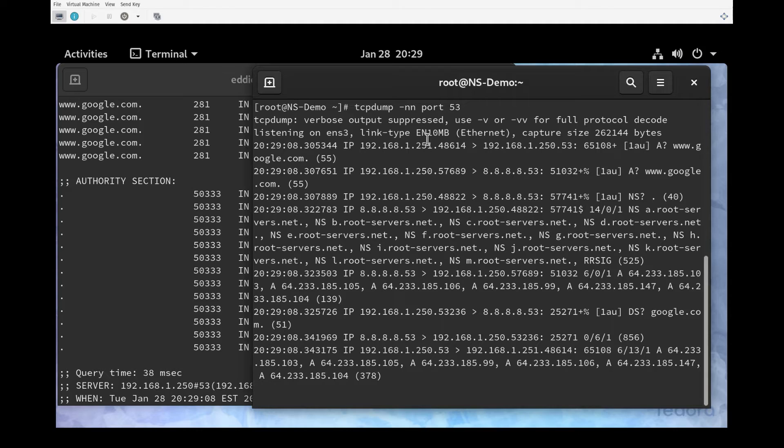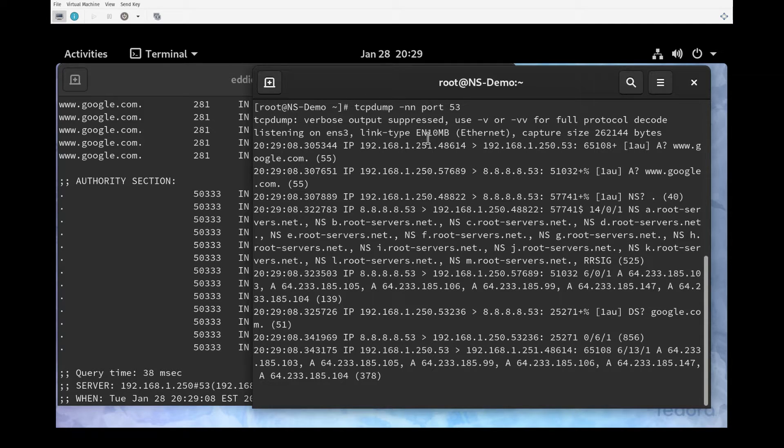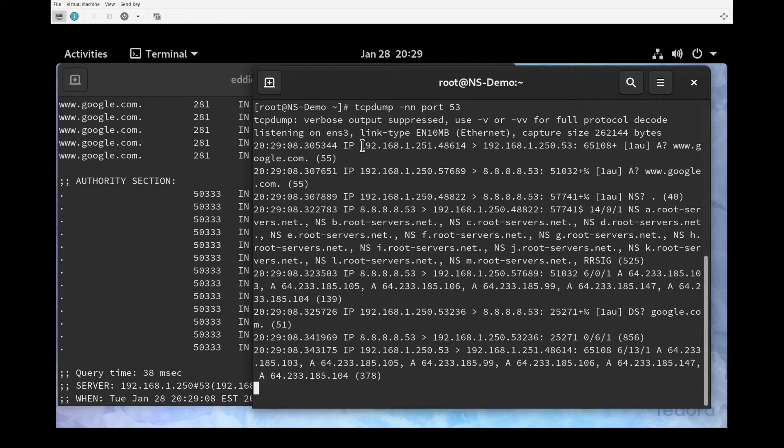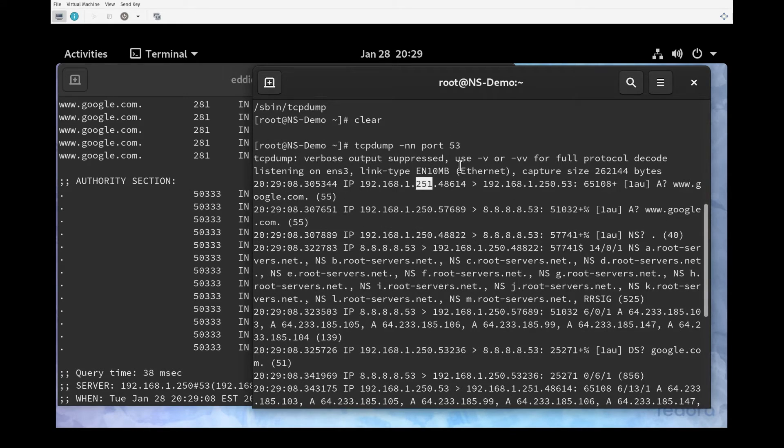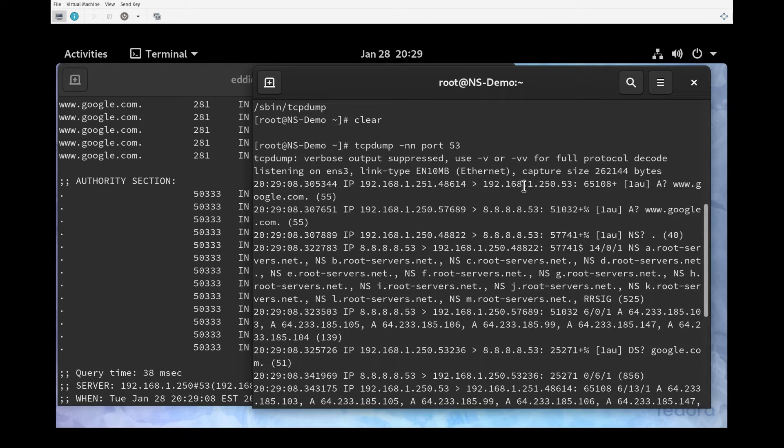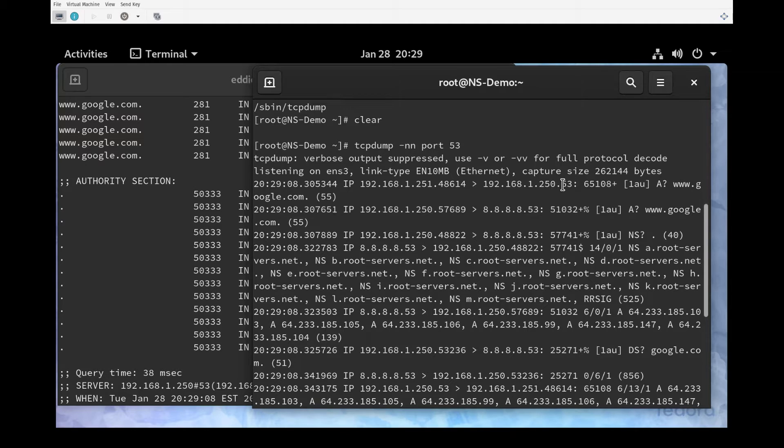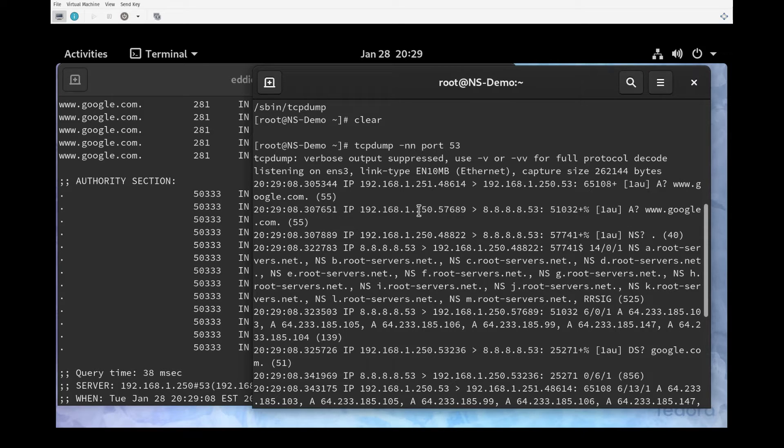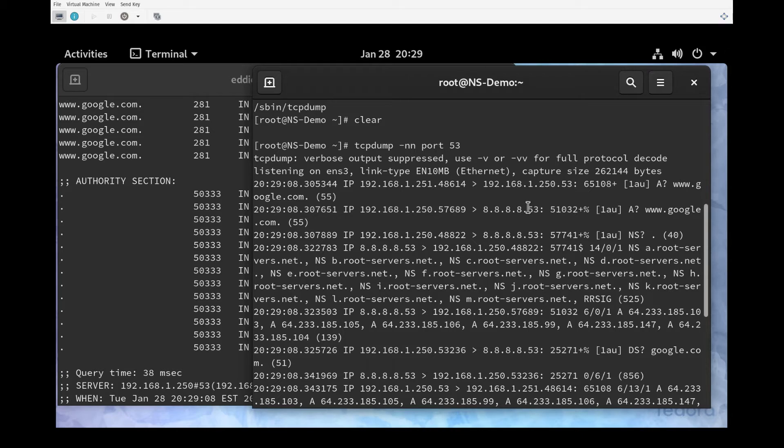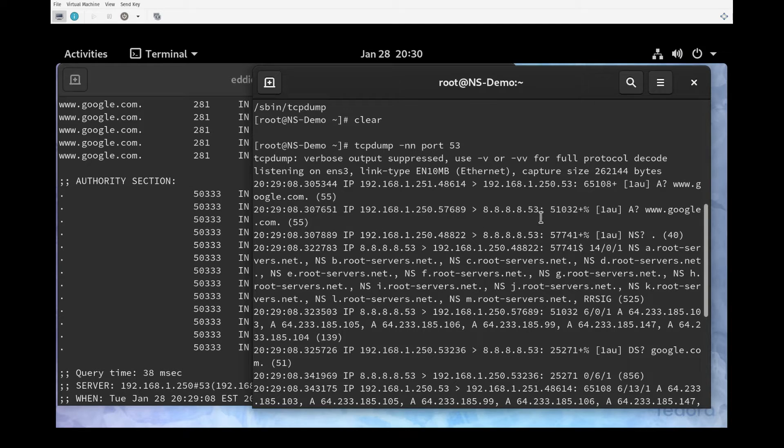If we come over to our name server, we have some output from tcpdump. As we expect, we have traffic coming from .251, which is the DNS client, and that is destined for .250, which is our name server on port 53. It's an A query for www.google.com. Then the next thing that we see is the name server sending traffic to 8.8.8.8:53 with the A query for www.google.com. This is exactly what we expect to see.